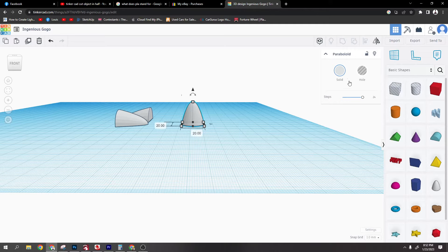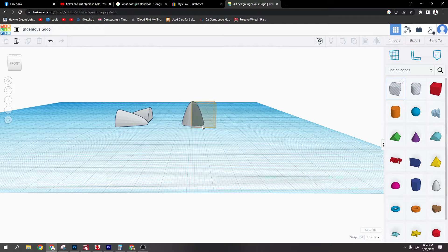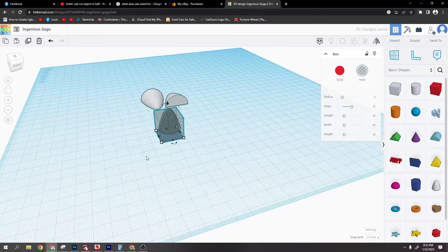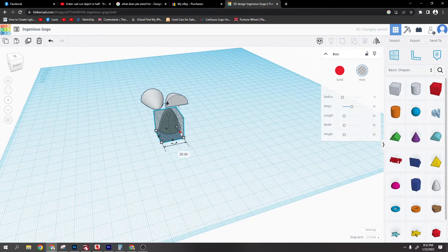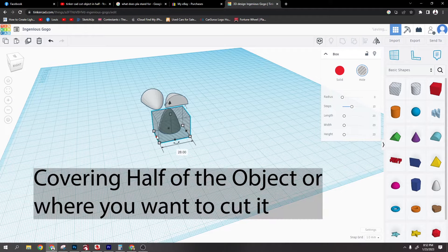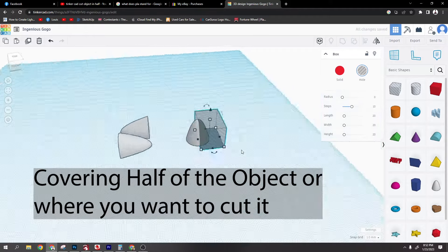So this is your shape that you want to cut in half. You want to drag a hole out. Stretch the sides out so it's definitely covering your whole item.